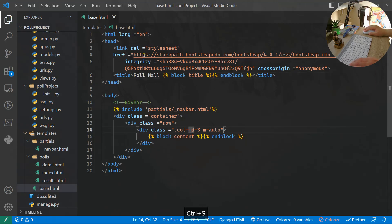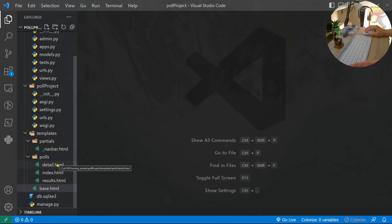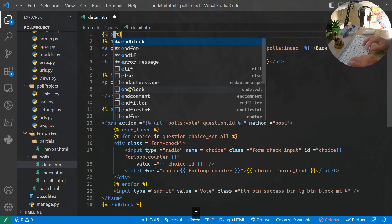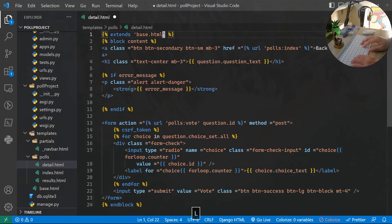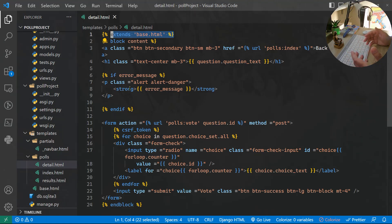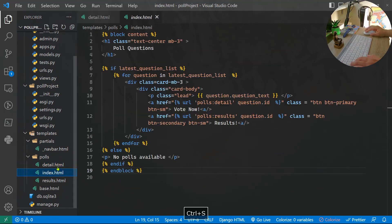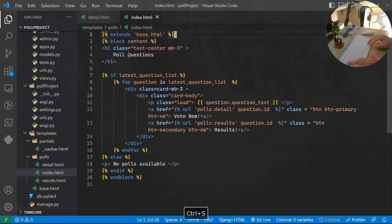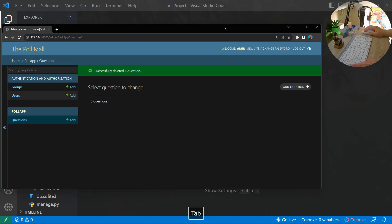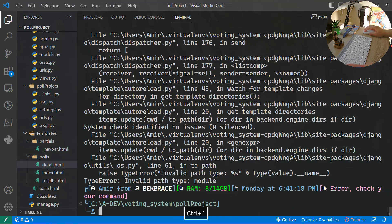To extend base.html in each page, we add extends 'base.html' at the very top of each file. Let me copy that line, go to index.html and paste it there, and paste it in results.html as well. Let's close the Explorer and run the server to check. No errors — the admin is still working.